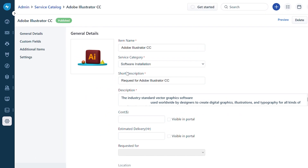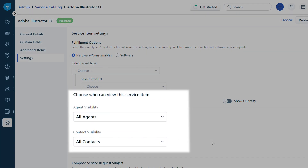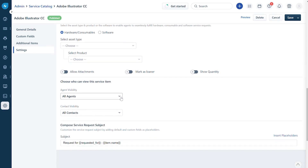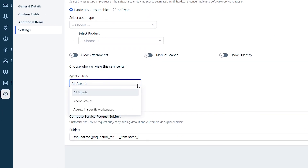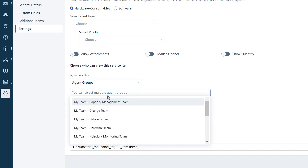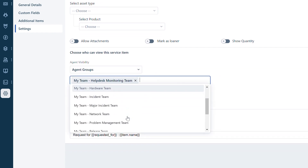Click on a service item and navigate to the service item settings section. Under 'Choose who can view this service item,' you can find options to manage the visibility for agents and contacts. Under agent visibility, you can choose the 'All Agents' option from the dropdown to enable all agents to view the item, or choose 'Agent Groups' and select the agent groups that can view the service item.